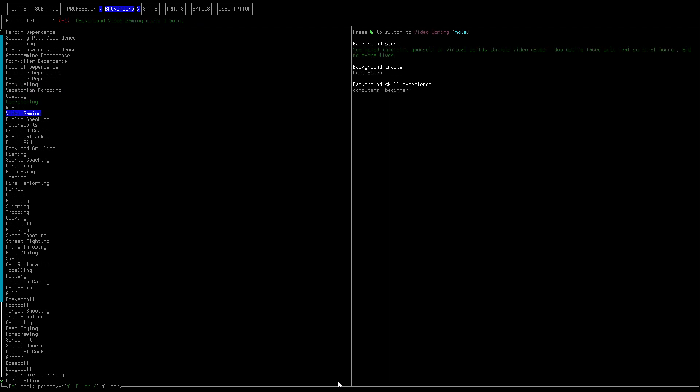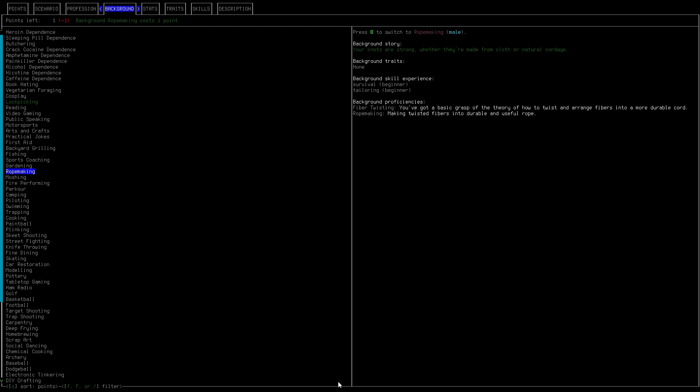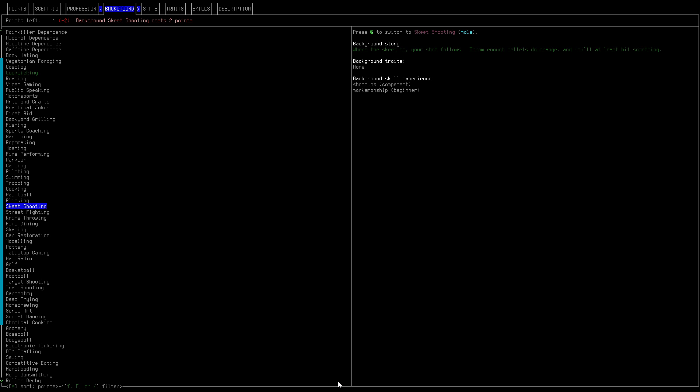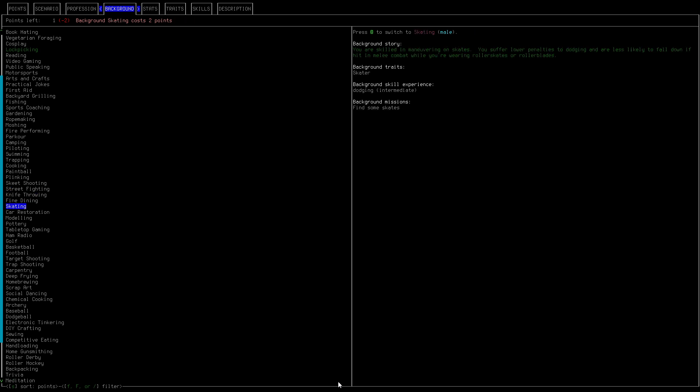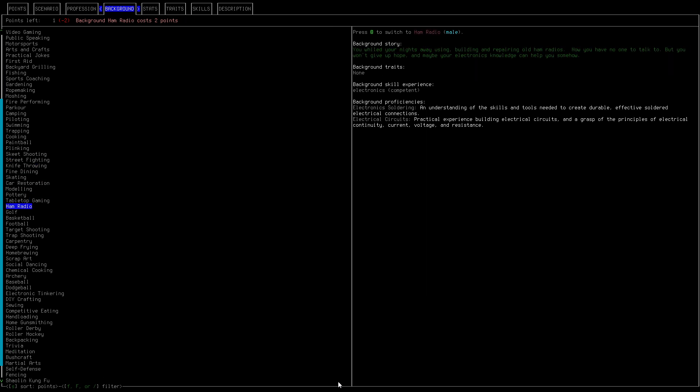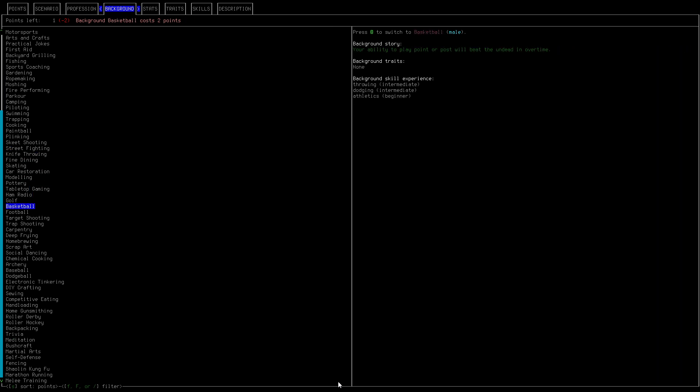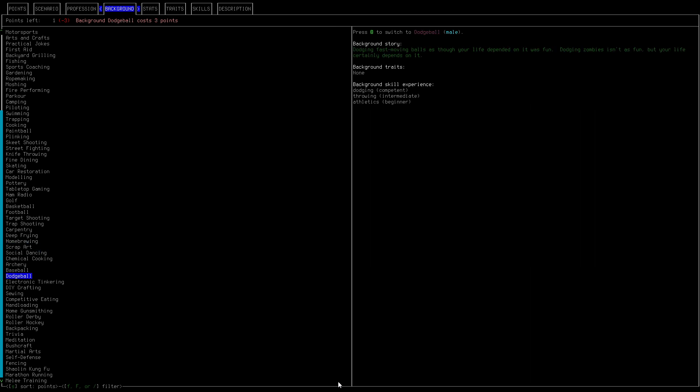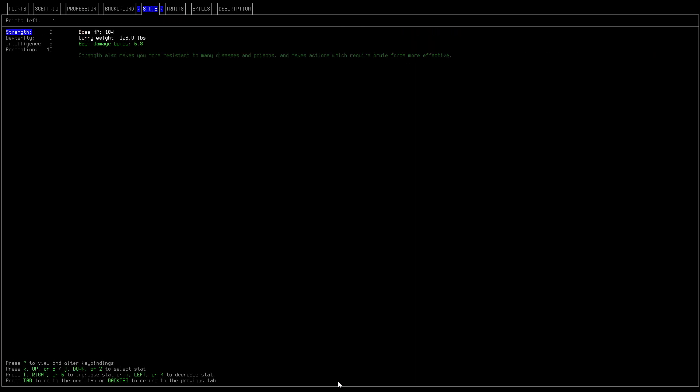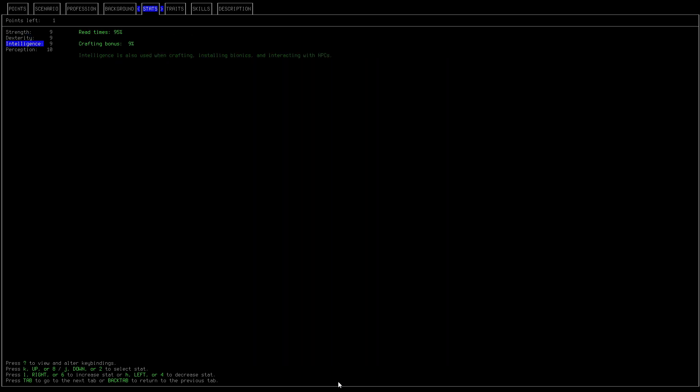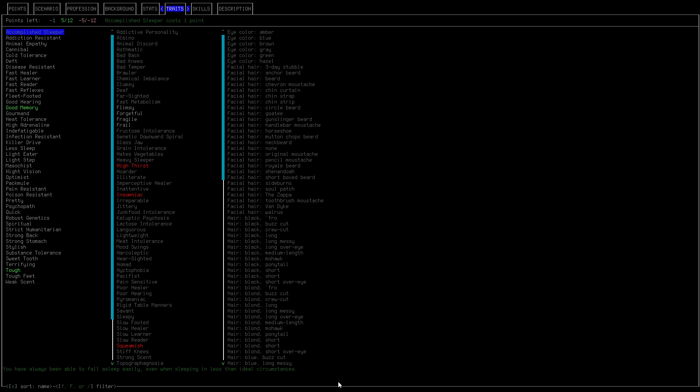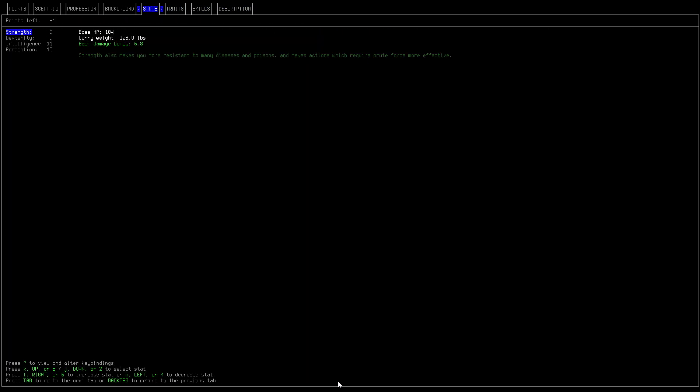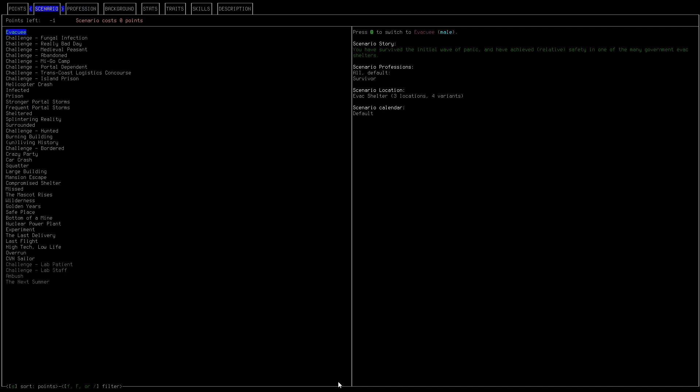Duplicating? No we're not going to duplicating. AM radio. Let's just do a stat, we'll do intelligence. Yeah sure why not. Okay so we have our character here.